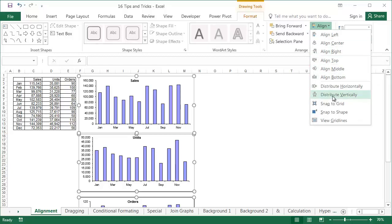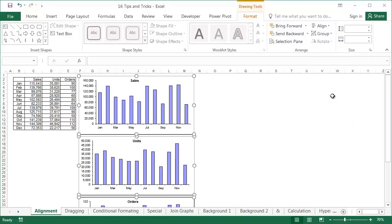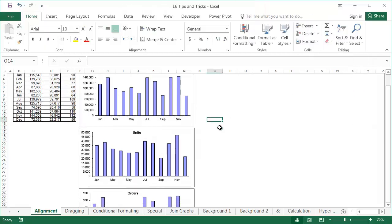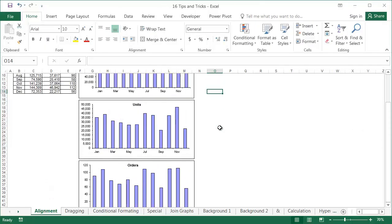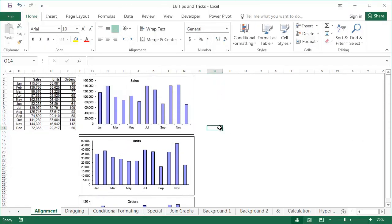In business practice, Excel is normally used to analyze and to create graphs. The results of the analyses are often presented in the form of PowerPoint presentations. This Excel function works in exactly the same way in PowerPoint.